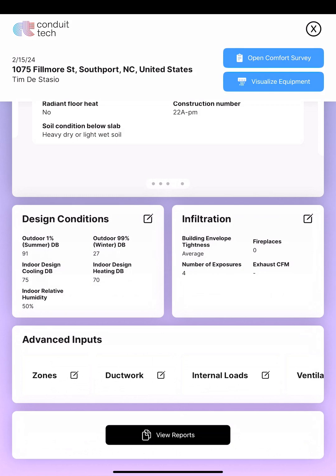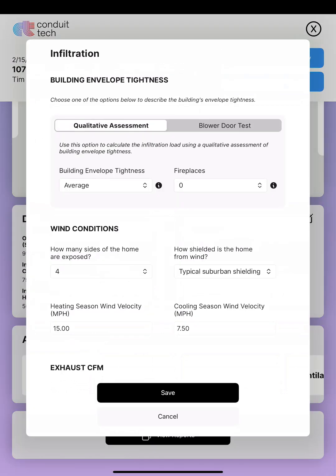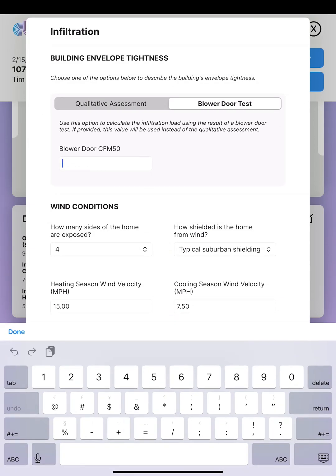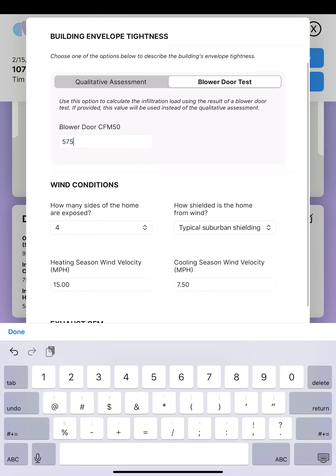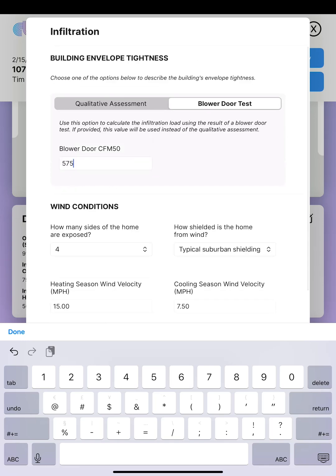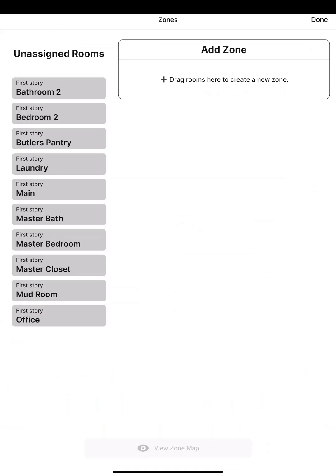The next thing is infiltration. I've got a really tight house, and I actually have a blower door reading I'm going to enter here. This is my CFM50 that I actually took on my blower door test. This is what sets Conduit Tech apart — they give you a place to put your actual blower door reading, which is really cool.